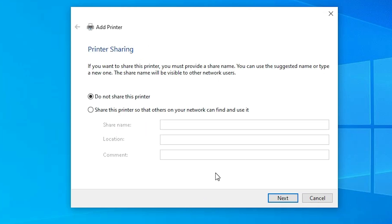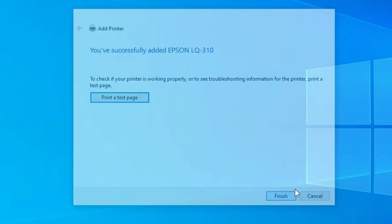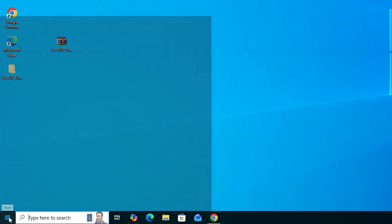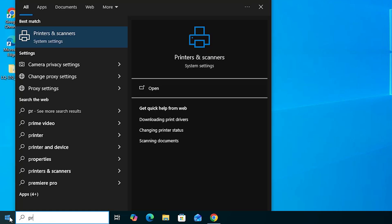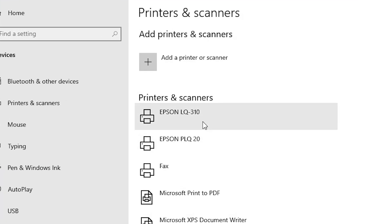The printer driver is now installing — it takes less than one minute. If you want to share it on the network, select that option; otherwise select 'Do not share this printer' and click Next. If you want to print a test page, click 'Print a test page', otherwise click Finish. To verify, go to Start, type 'Printers and Scanners', and open it. If you see Epson LQ310 in the printer list, your printer is properly installed and working 100% on Windows 10.